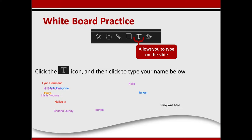Somebody's hungry — they're talking about pizza. Kilroy was here. Lynn Herman. So you have just experienced how to type your answer on the whiteboard.